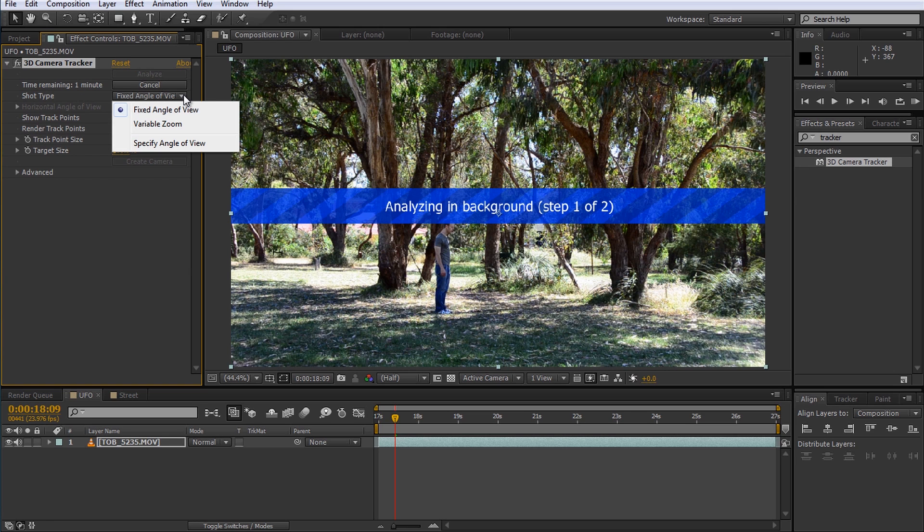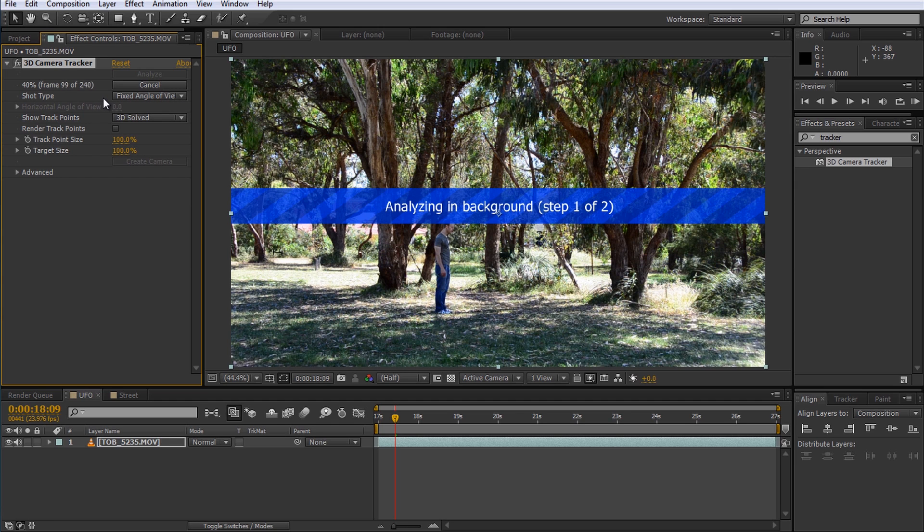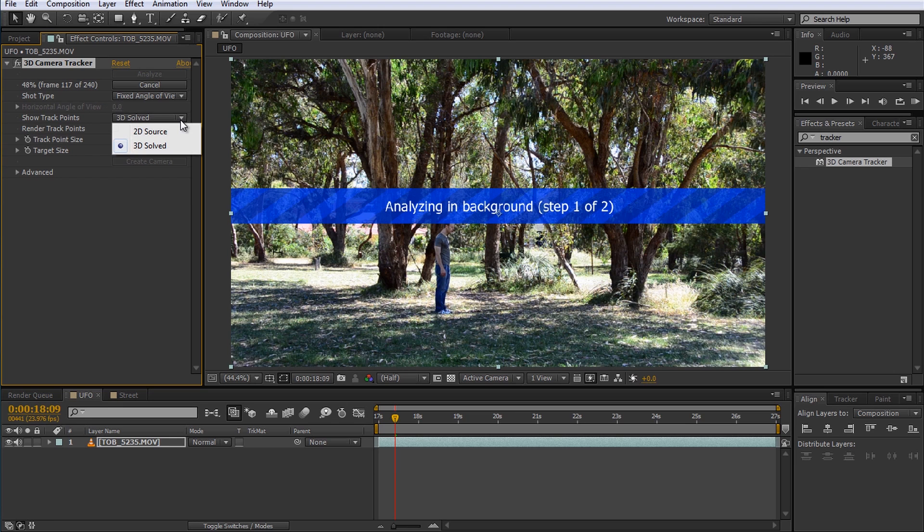You can specify the type of shot you are analyzing to assist the 3D camera tracker. If you zoomed in and out during filming you probably want to set this to a variable zoom. I am going to leave it on fixed angle of view since my focal length did not change and I trust the camera tracker will automatically detect it properly. A little further down you can determine which track points to show. You can determine whether you want to see the original 2D track points or the final solved 3D track points.